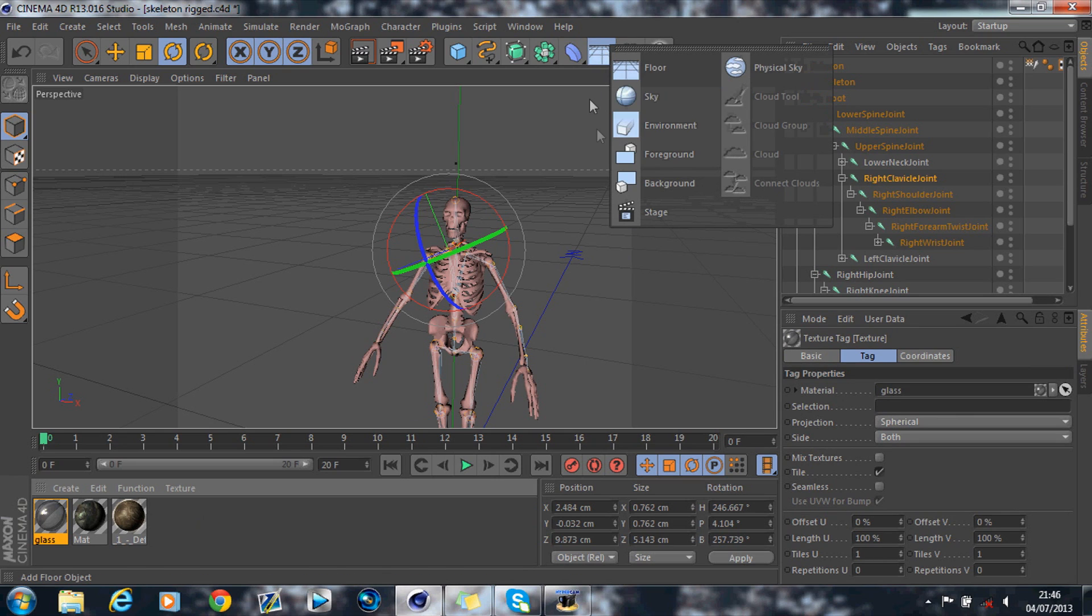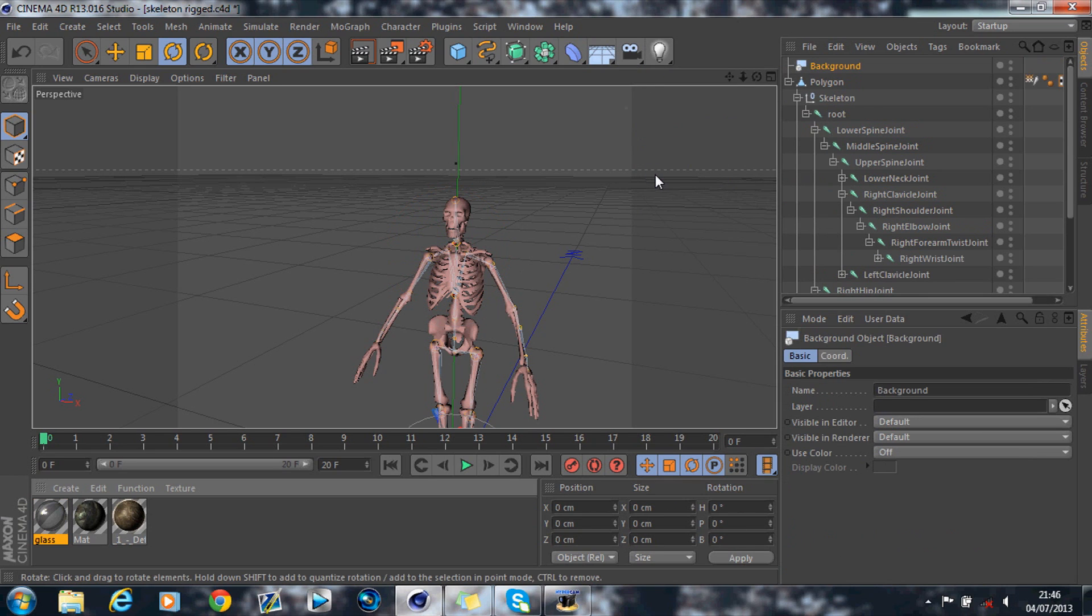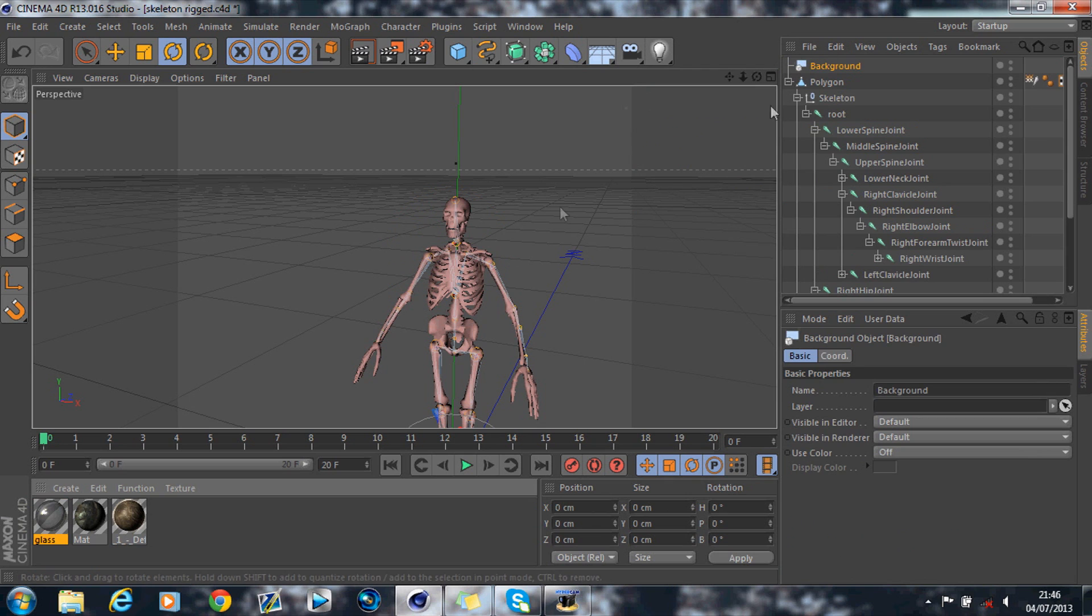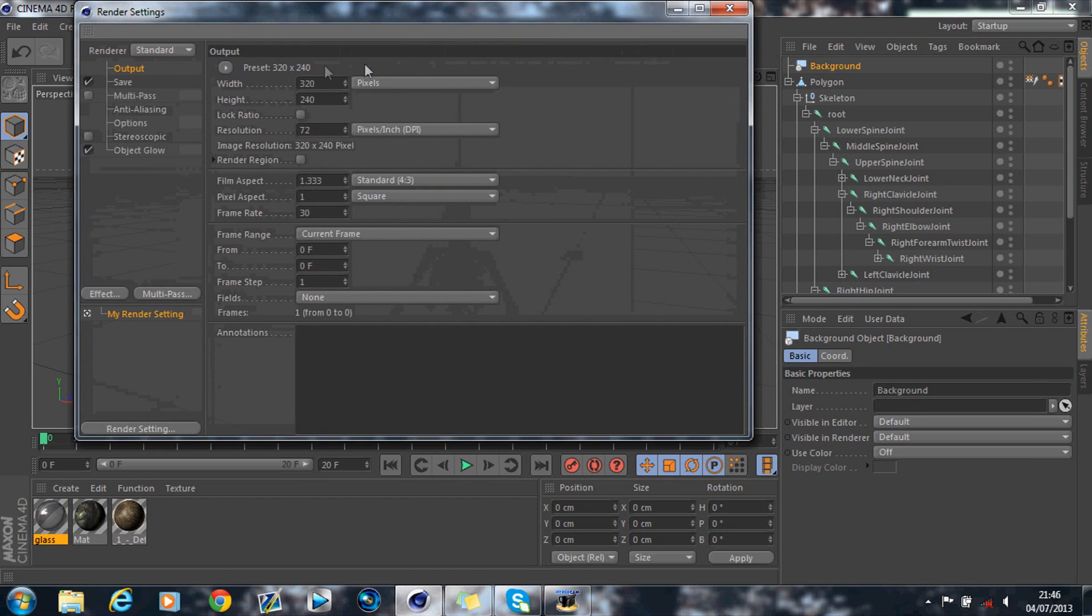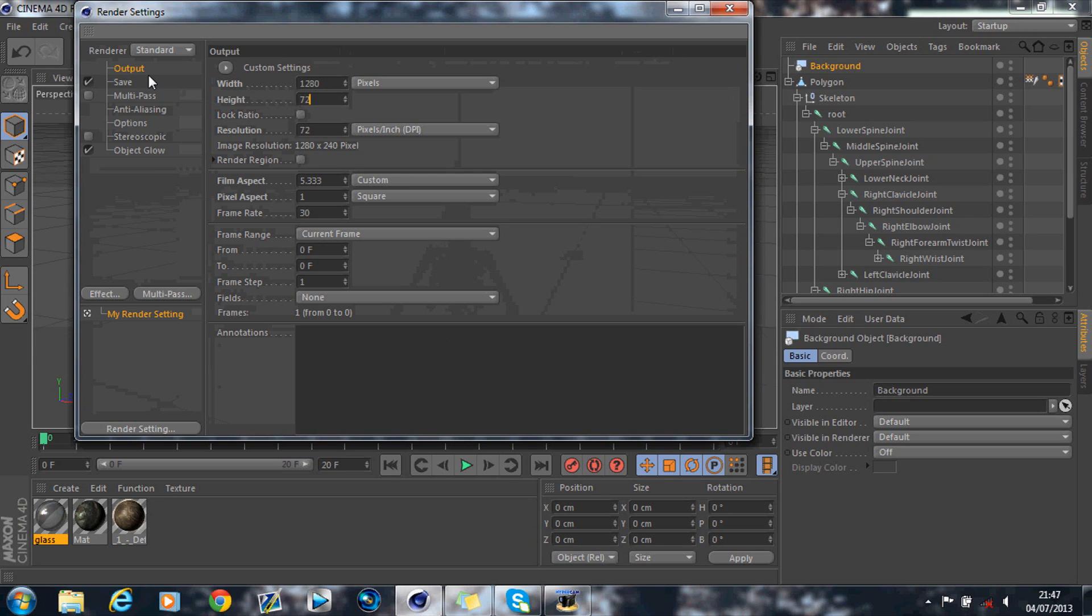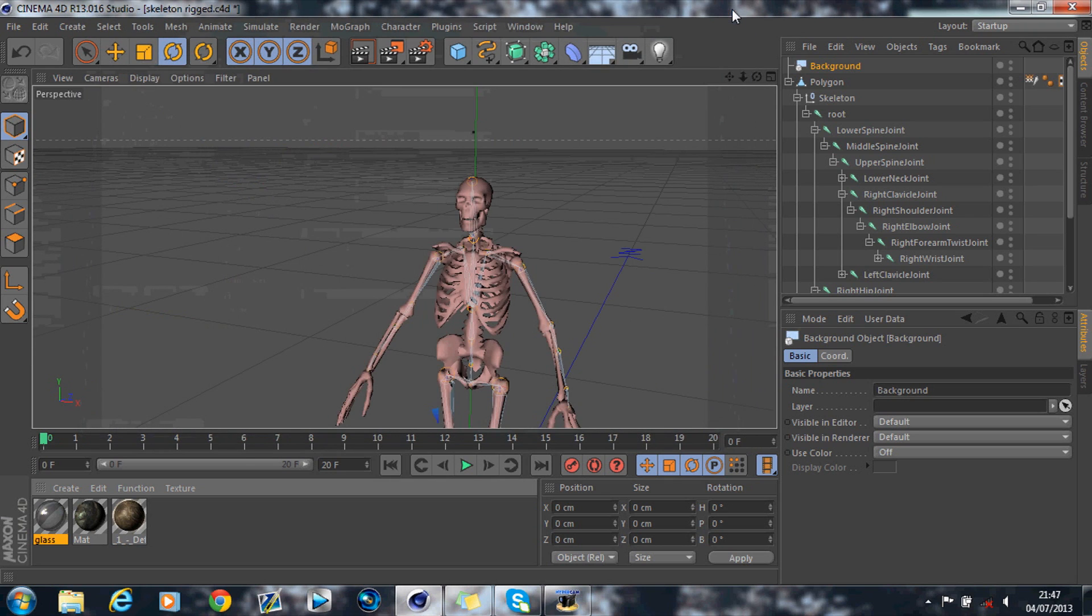Then what you want to do is you want to go up to here, add floor and a background. Now, this will obviously add a background to the image. And I'm just going to change my product settings to 1280x720, like so.